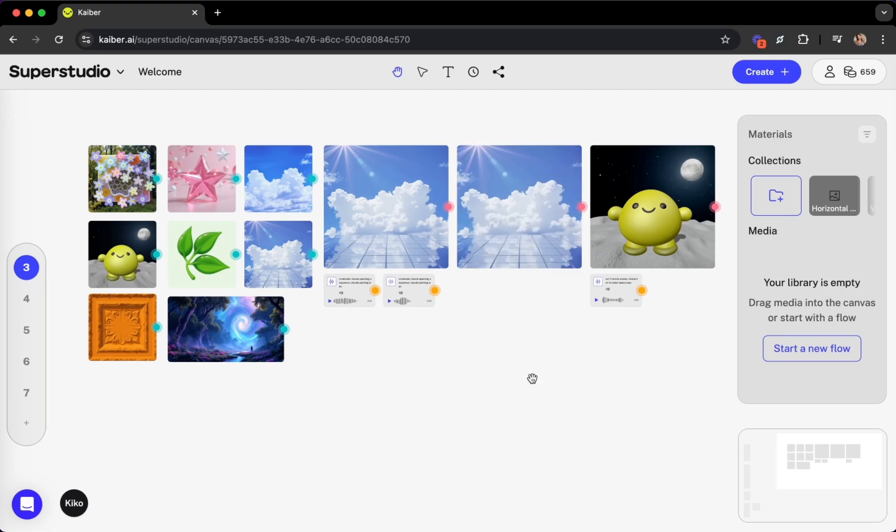Let's walk through how to generate basic materials in SuperStudio, starting with the tour. So here we are in the main canvas, your infinite playground. But before we start playing, let's learn how to navigate the canvas.